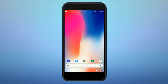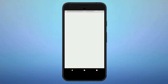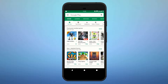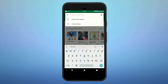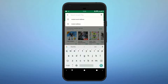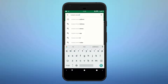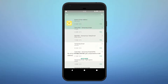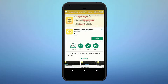First of all, open your Play Store and search for 'Instant Email Address.' Click on the first app and install it.